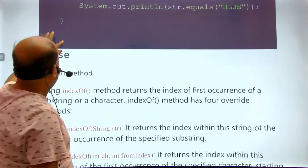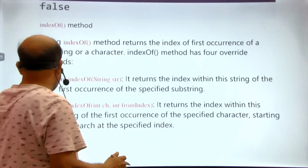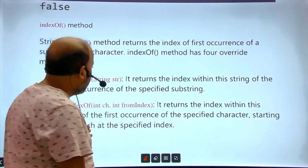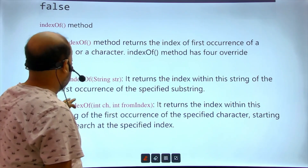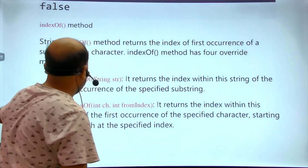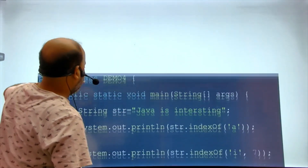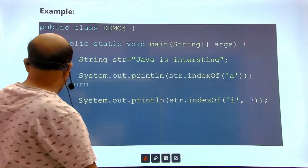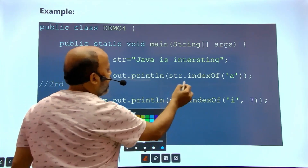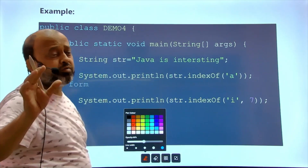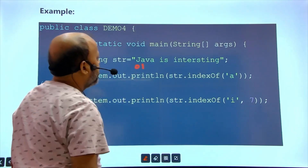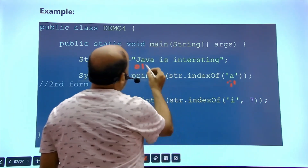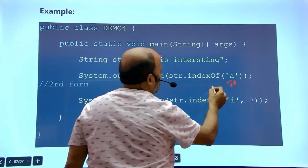Next we move to indexOf(). indexOf() is the opposite of charAt(). charAt() gives you the character at a particular location; indexOf() gives you the position of a particular character. For example, with string 'java is interesting', str.indexOf('a') gives the first occurrence — position 1. If you look for 'i', you get position 5.